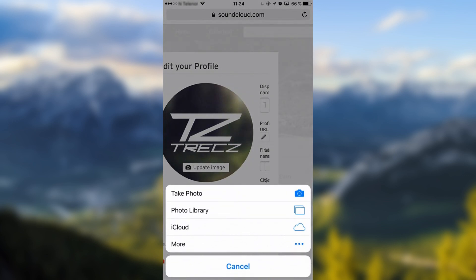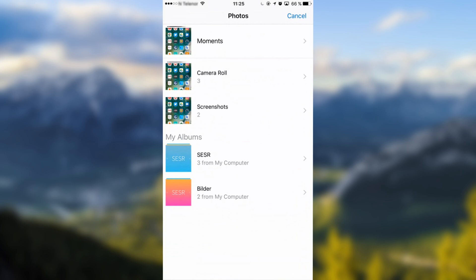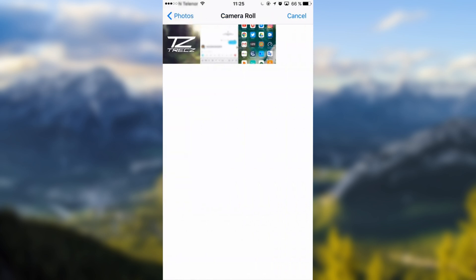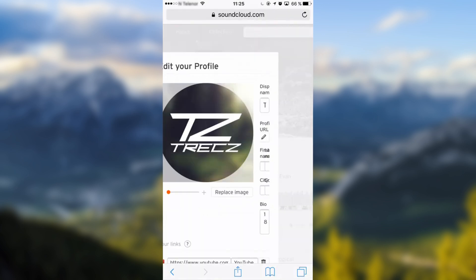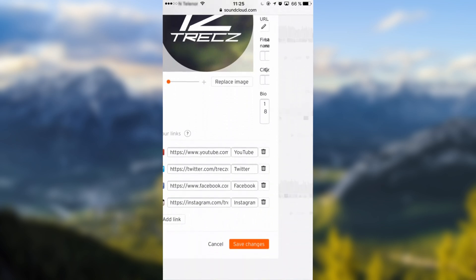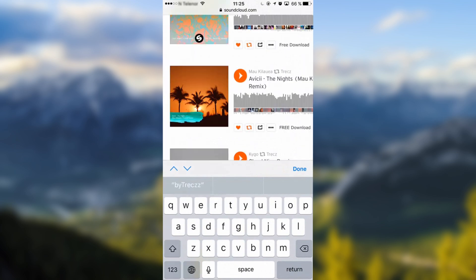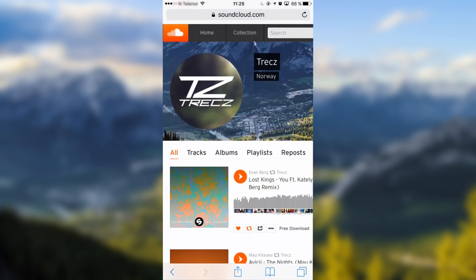This is going to bring up a small menu where you choose where to get a picture from. In my case I'm going to choose a picture from the photo library, camera roll. Once you have chosen a picture, go all the way down and click on save changes. So this is how you change your SoundCloud profile picture on Safari.